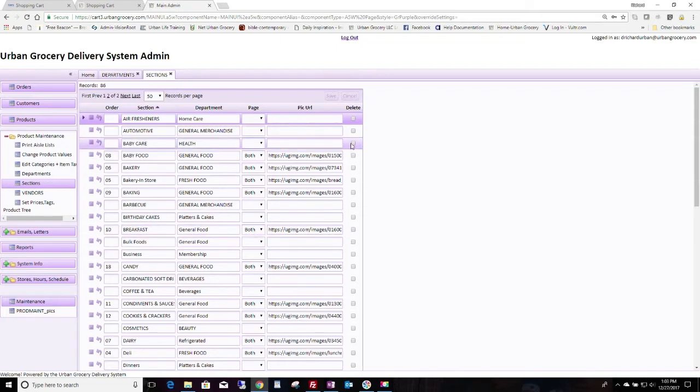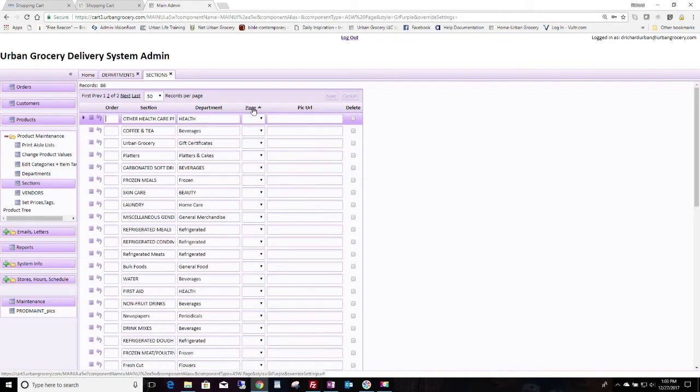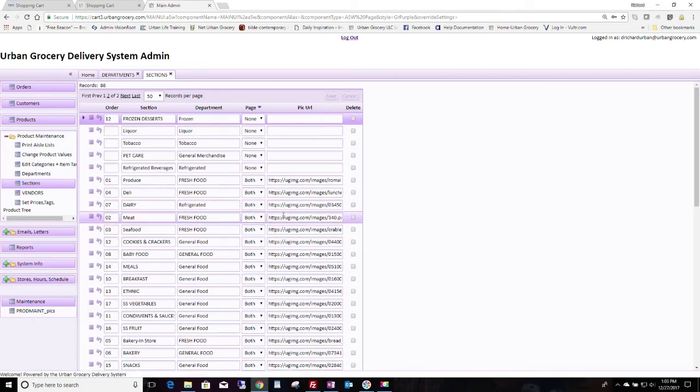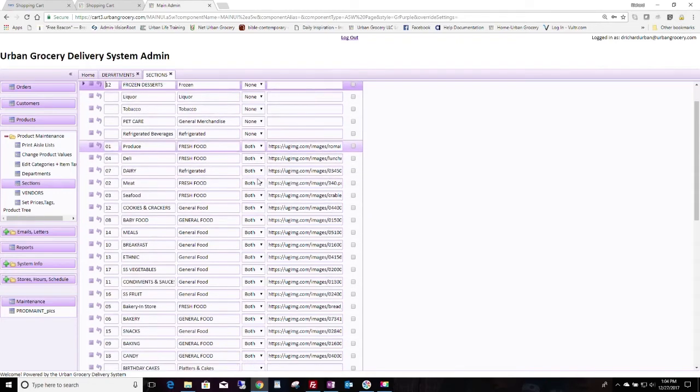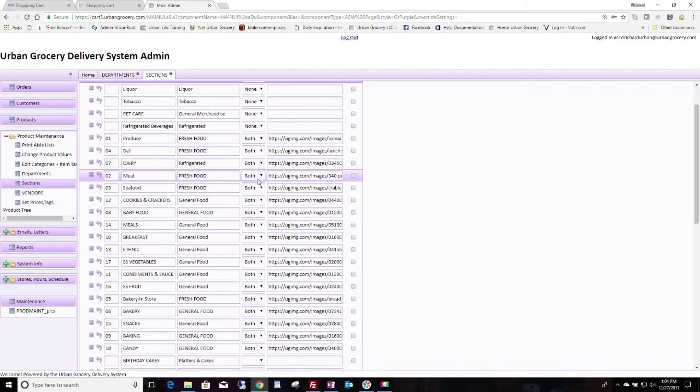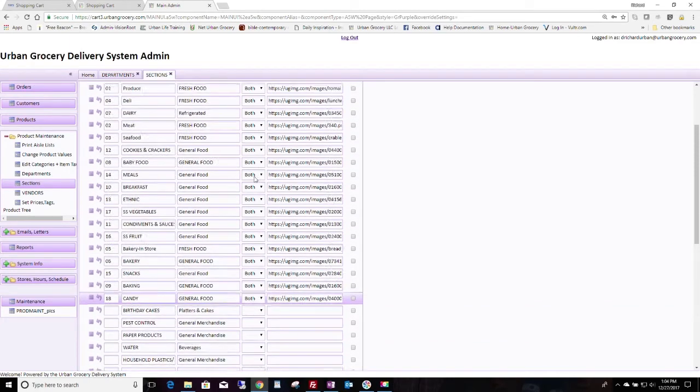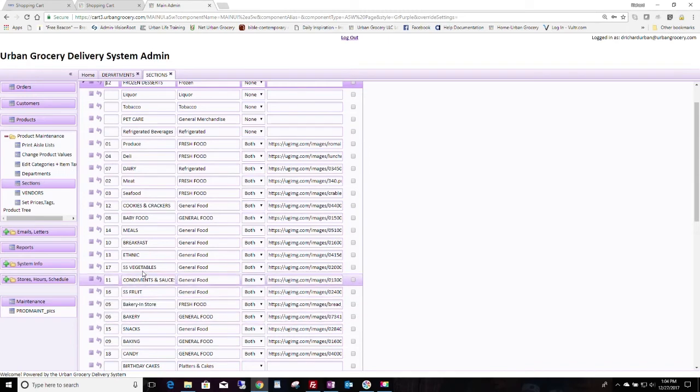And if you only want to see departments that are active, you can sort them by clicking on the header up or down. So this is now showing the active sections here.